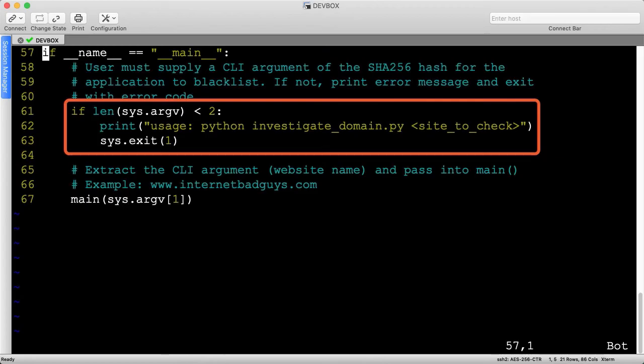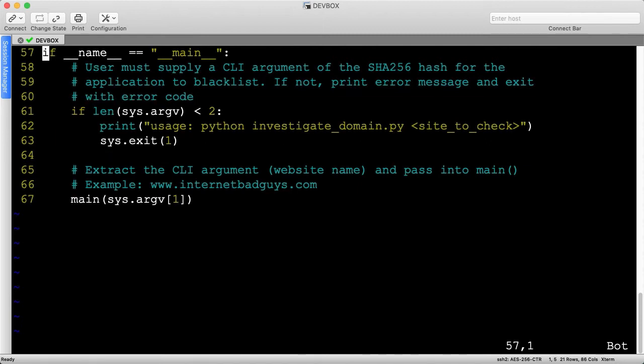As we've seen many times, let's ensure there are at least two command line arguments, and if not, we'll print usage instructions and exit.